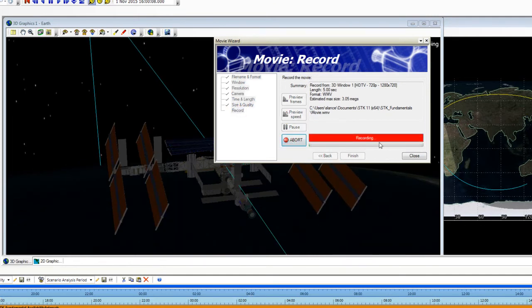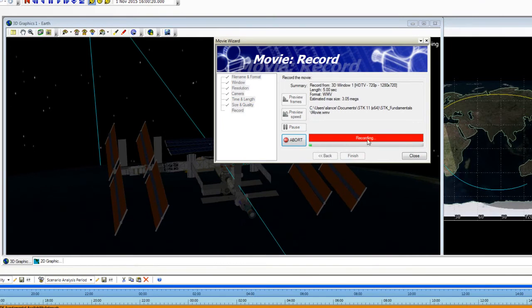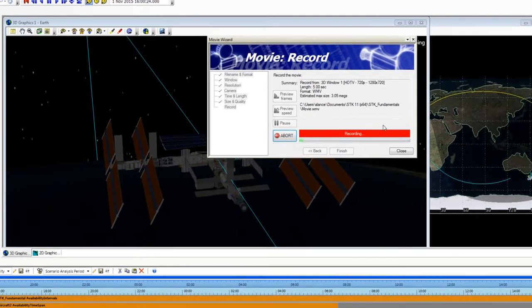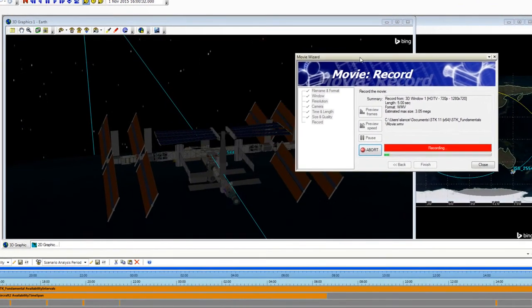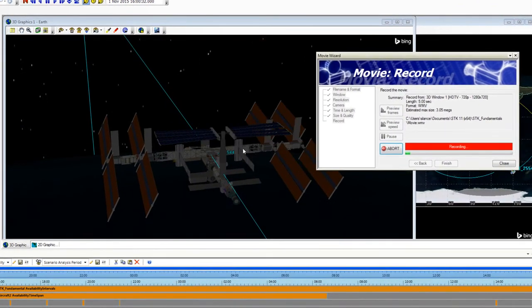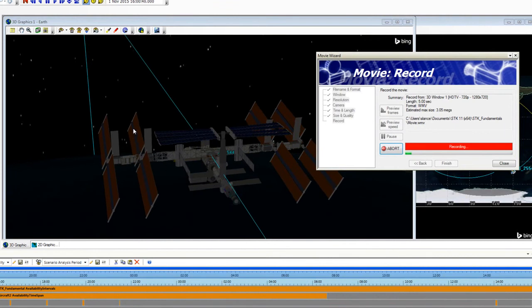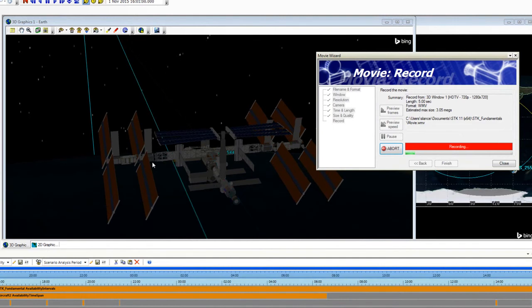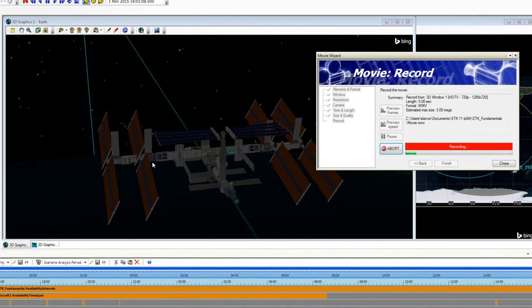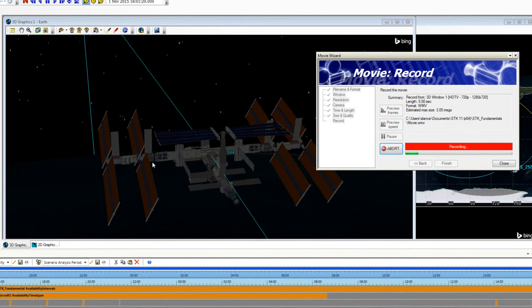It's going to give me a status here of my recording. I can move this out of the way and you can tell that it turned on anti-aliasing because my model is nice and smooth. And I can watch it as it's recording.